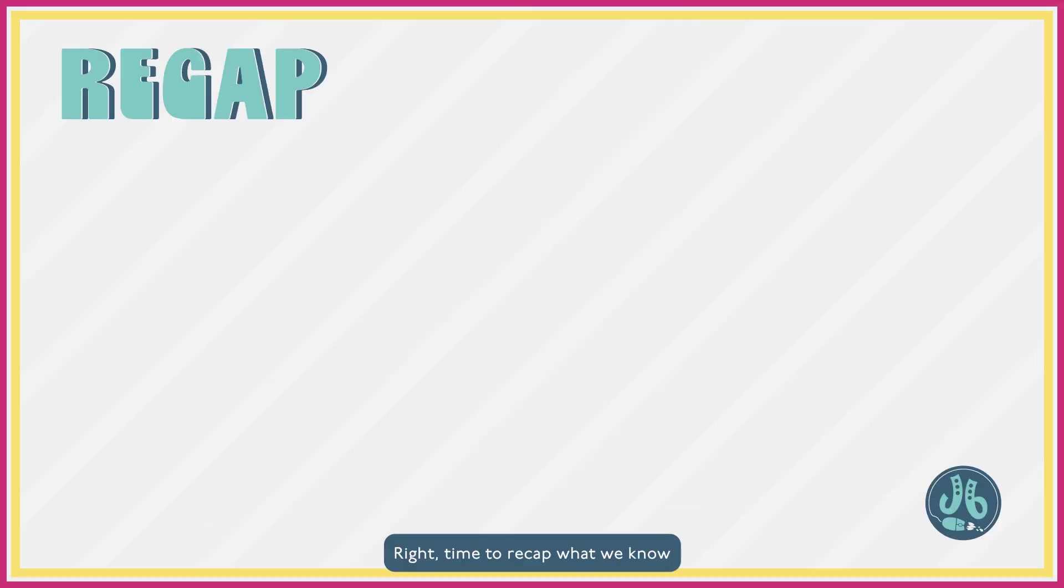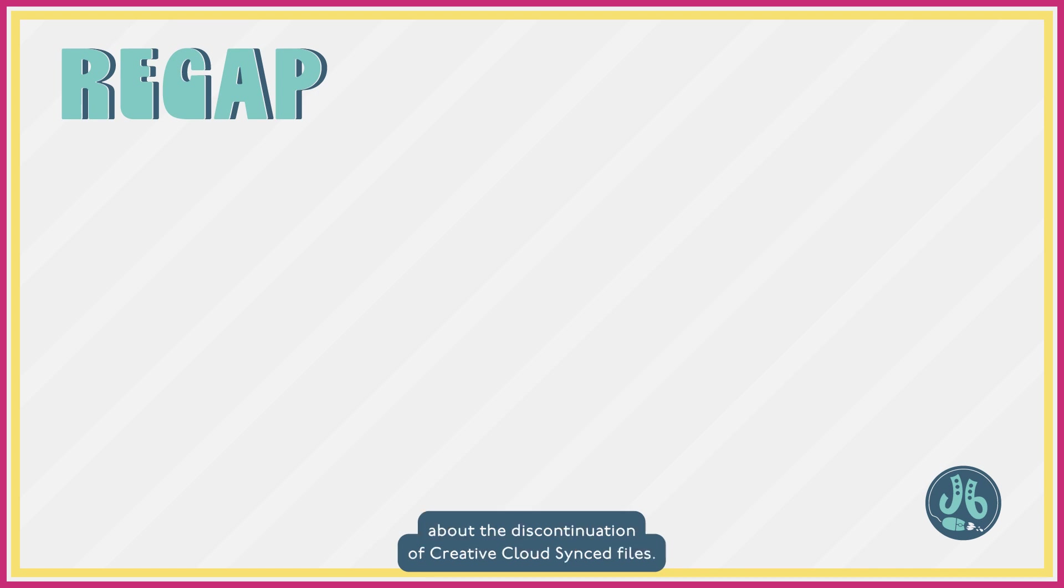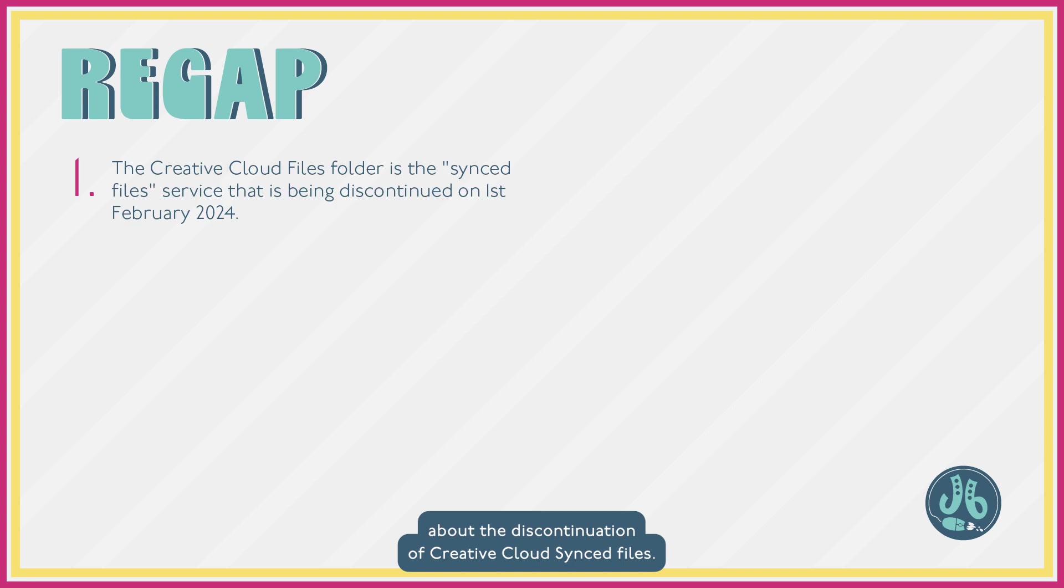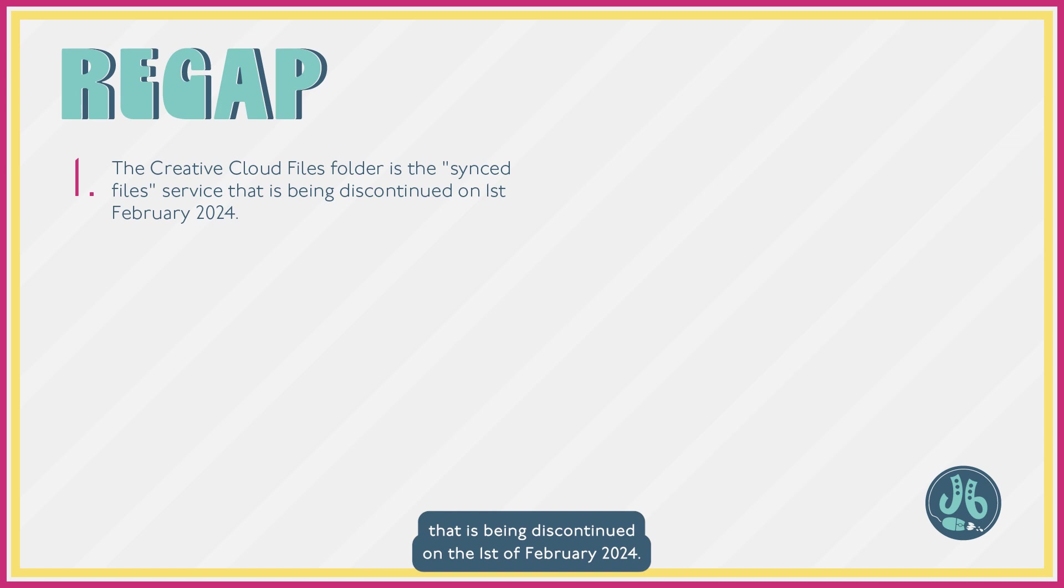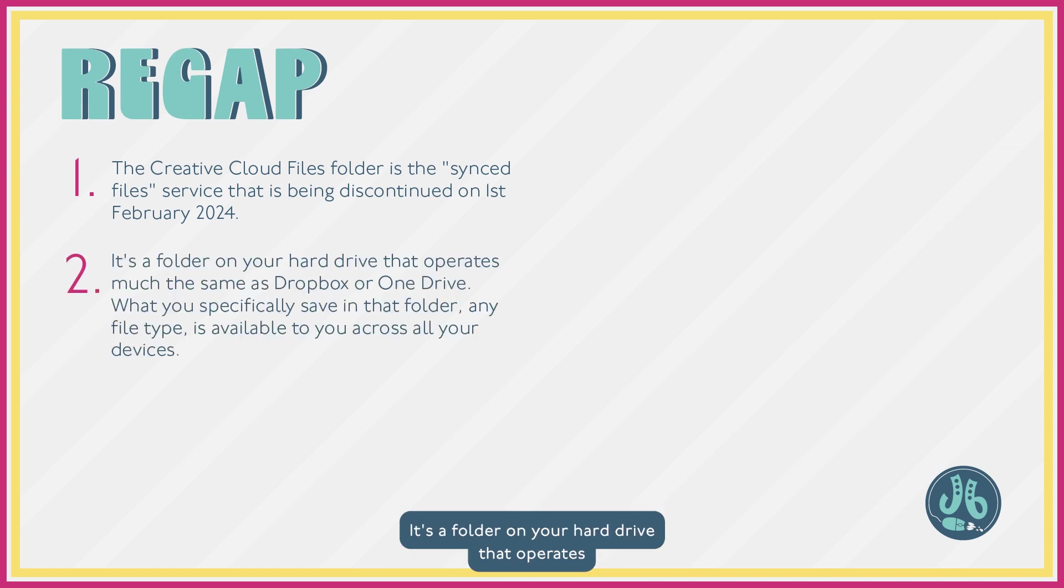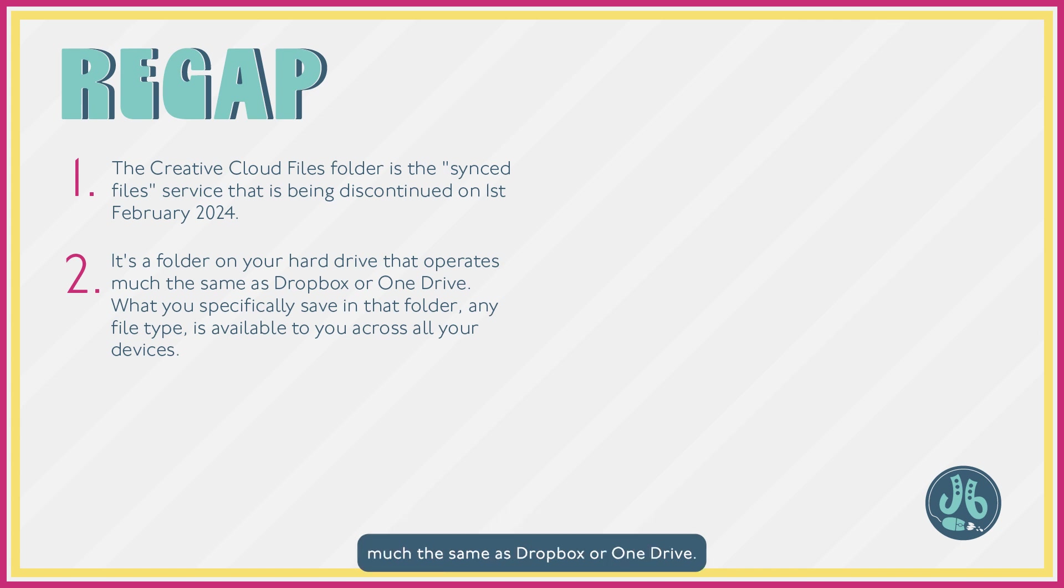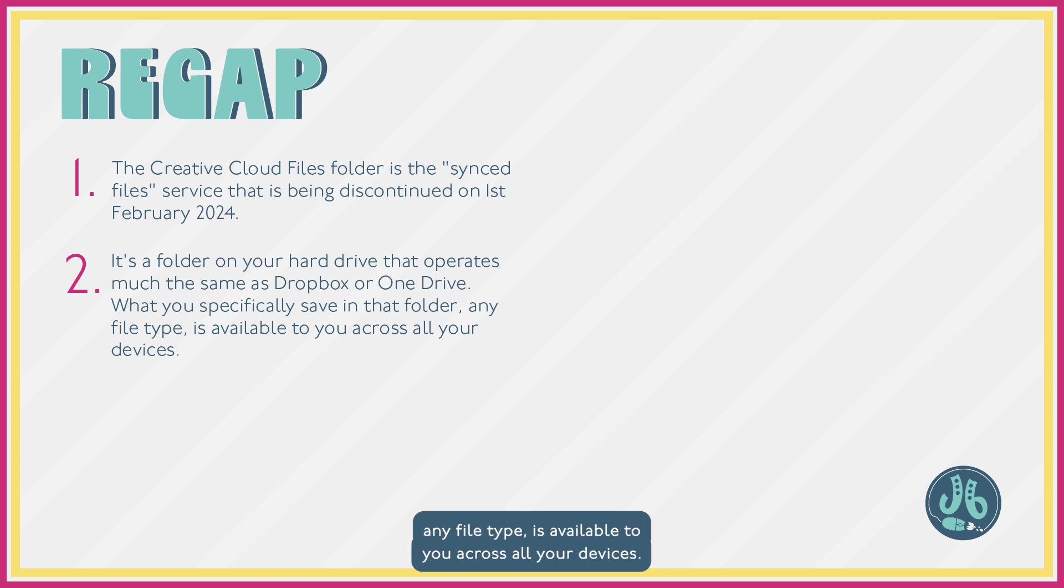Right, time to recap what we know about the discontinuation of Creative Cloud Synced Files. The Creative Cloud Files folder is the Synced Files service that is being discontinued on the 1st of February 2024. It's a folder on your hard drive that operates much the same as Dropbox or OneDrive. What you specifically save in that folder, any file type, is available to you across all your devices.